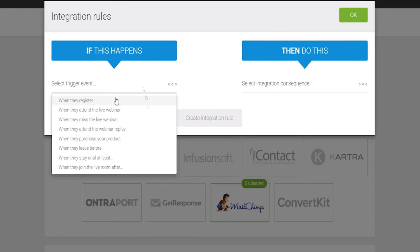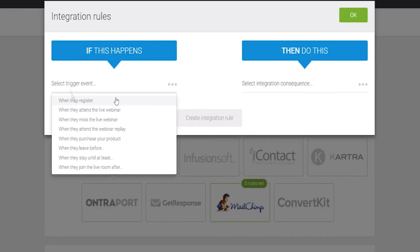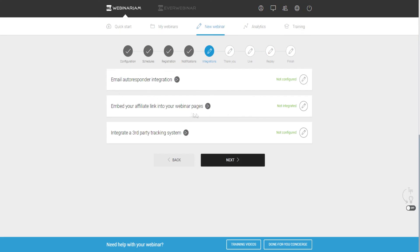A really cool thing with the integration settings is the 'If this happens, then do this' automation. We can set up email notifications based on what actions attendees take. For example, if an attendee purchases a product you can send them a specific email based on that purchase. Or if an attendee misses the live webinar, you can send them a customized template email based on that action. You can also embed your affiliate link into your webinar pages, which is pretty cool.